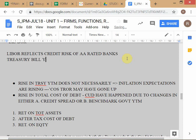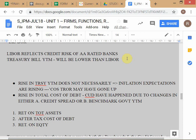Treasury bill YTM will be lower than LIBOR. There have been some freak occasions after the GFC, where interest rate swap rates — essentially a double-A credit spread — went below the government Treasury bond yield in the bond markets. But those are freak events. Theoretically, Treasury yields should always be lower than LIBOR, because of the risk-return relationship.